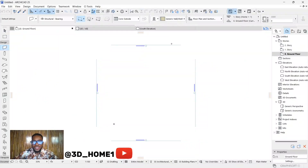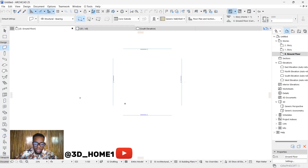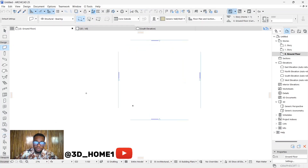Hello guys, welcome to 3D Home. Today I'll be showing you something very amazing — how to use the morph tool. Someone asked a question about how they can model certain kinds of shapes using the morph tool.